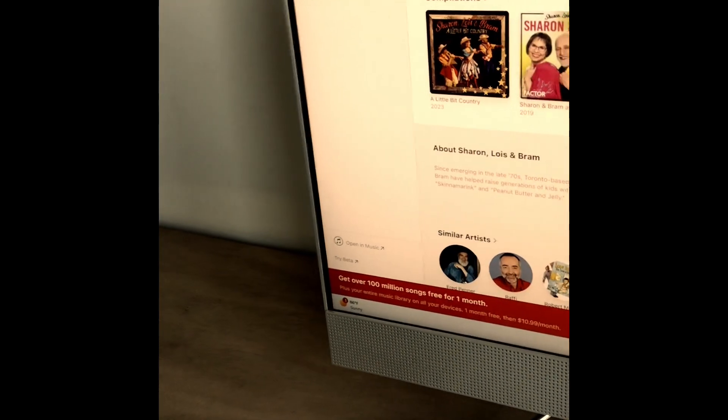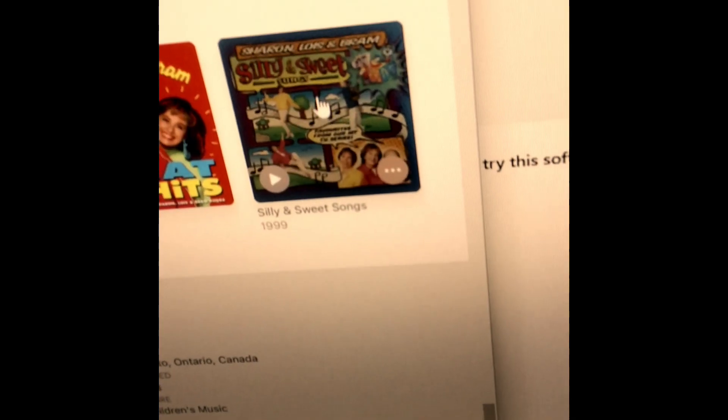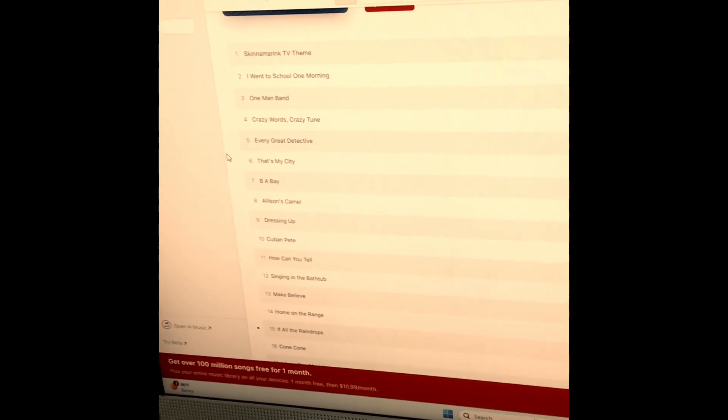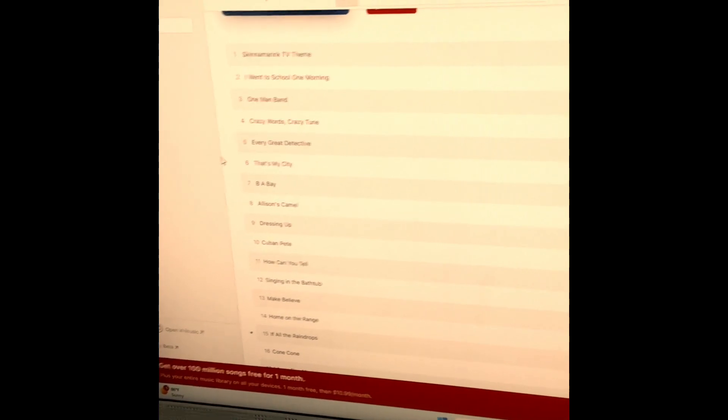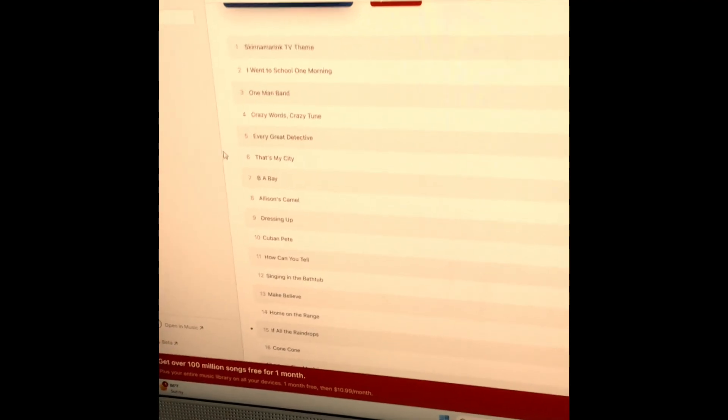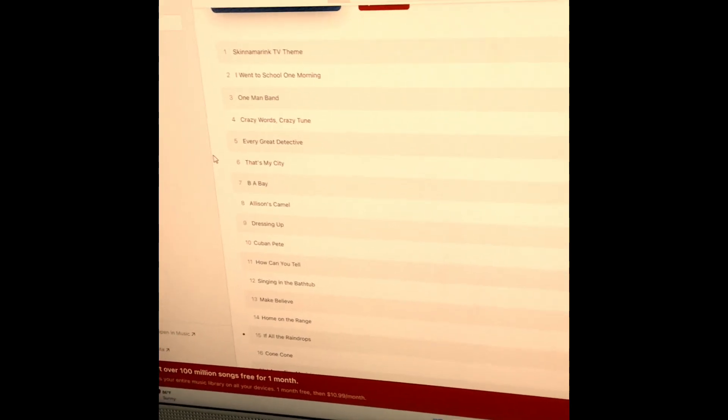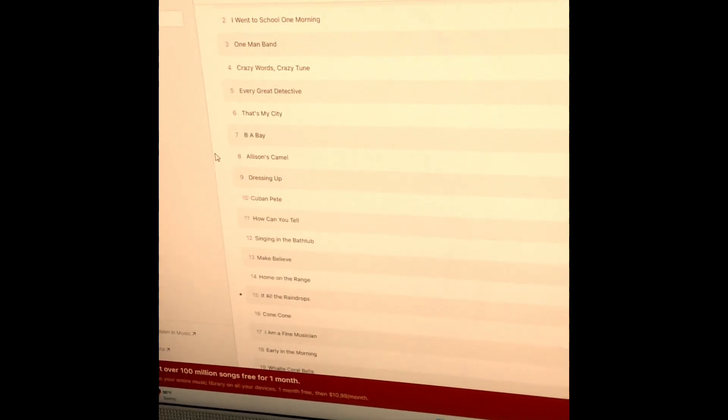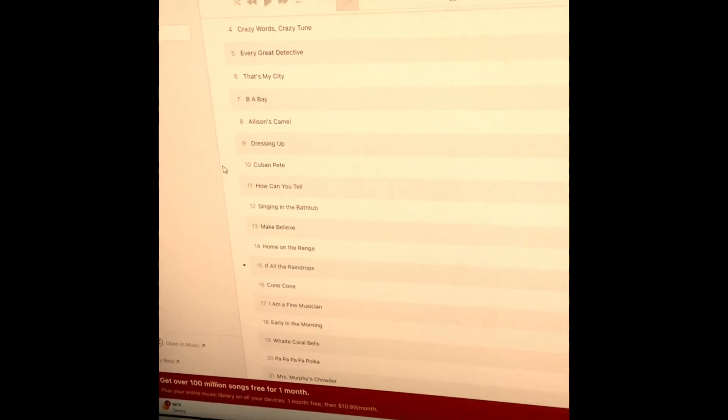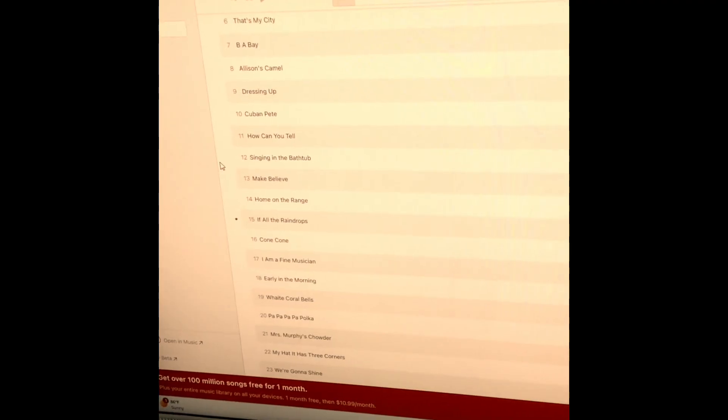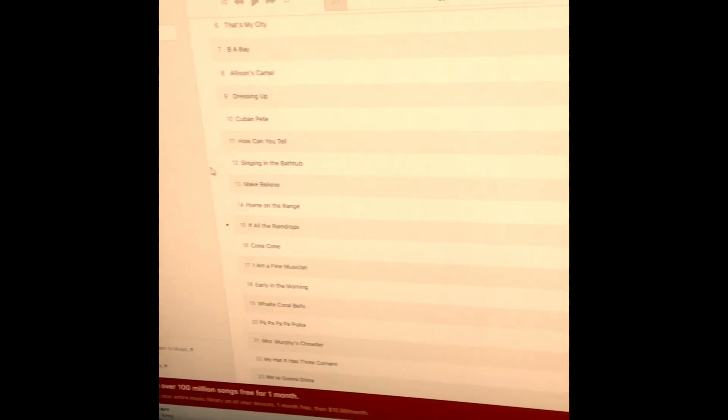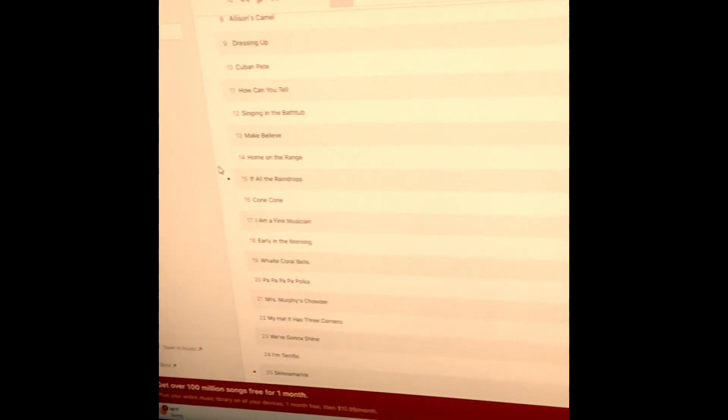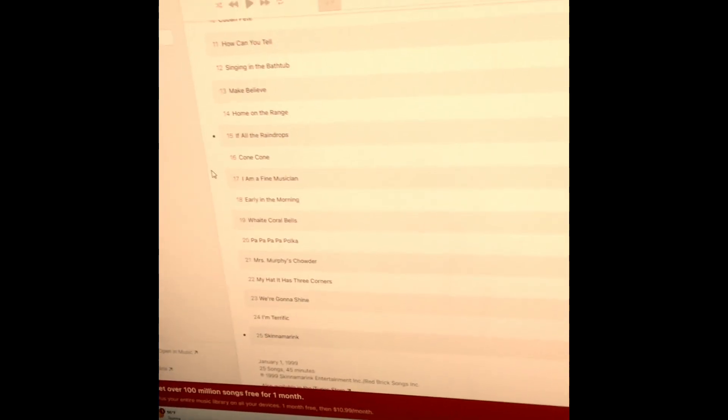And then there is only one more to go and then it's complete. We've got Silly and Sweet Songs, which includes the songs Skidamarink TV theme, I Went to School One Morning, One Man Band, Crazy Words Crazy Tune, Every Great Detective, That's My City, B-A Bay, Allison's Camel, Dressing Up, Cub and Pete, How Can You Tell, Singing in the Bathtub, Make Believe, Home on the Range, If All the Raindrops, Cone Cone, I Am a Fine Musician, Early in the Morning.